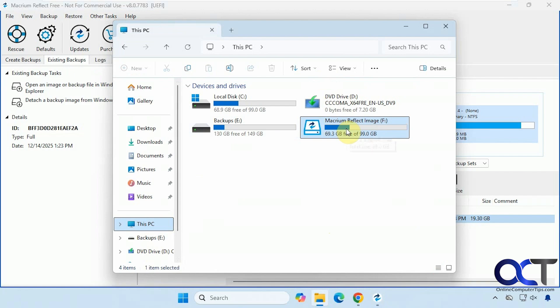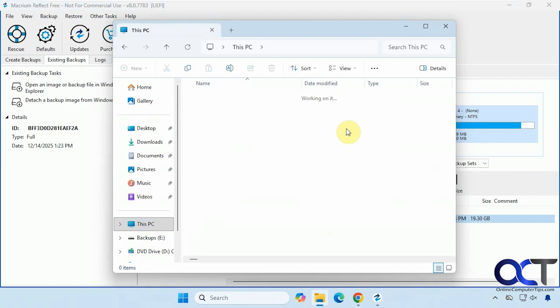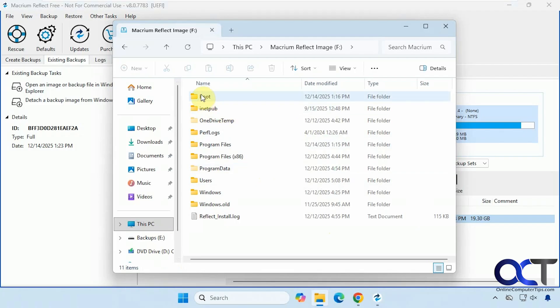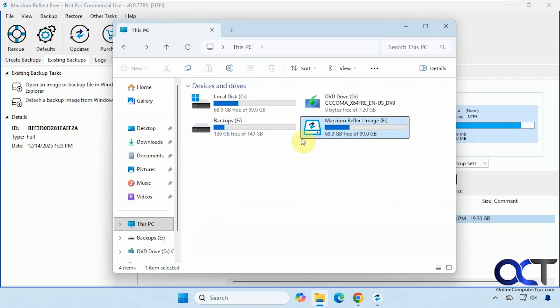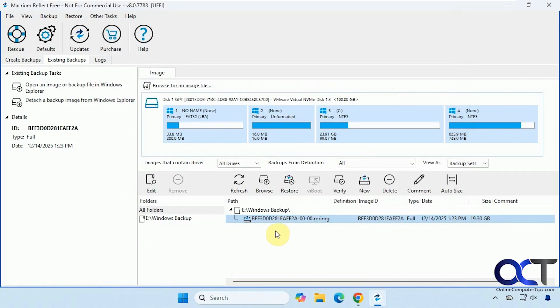So here's our image right here. So if we needed to get into an old backup file, let's say to get a file out of it, we could do that. And then once you're done, you can come back here and detach the backup image so it's not left open.